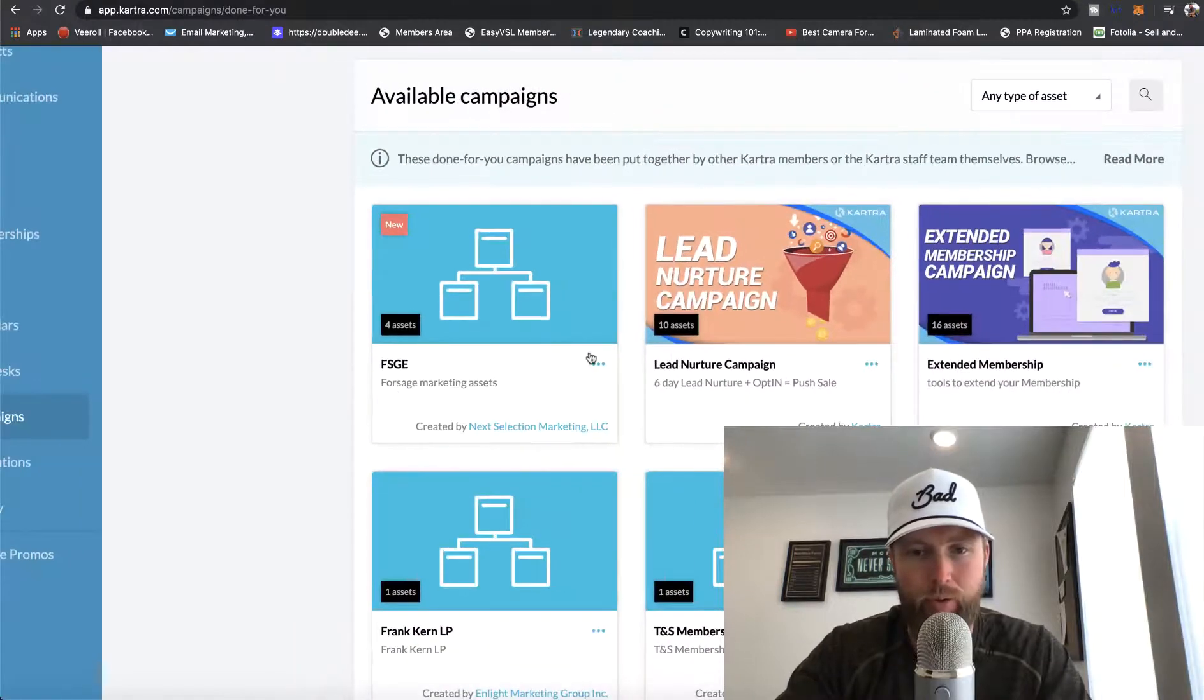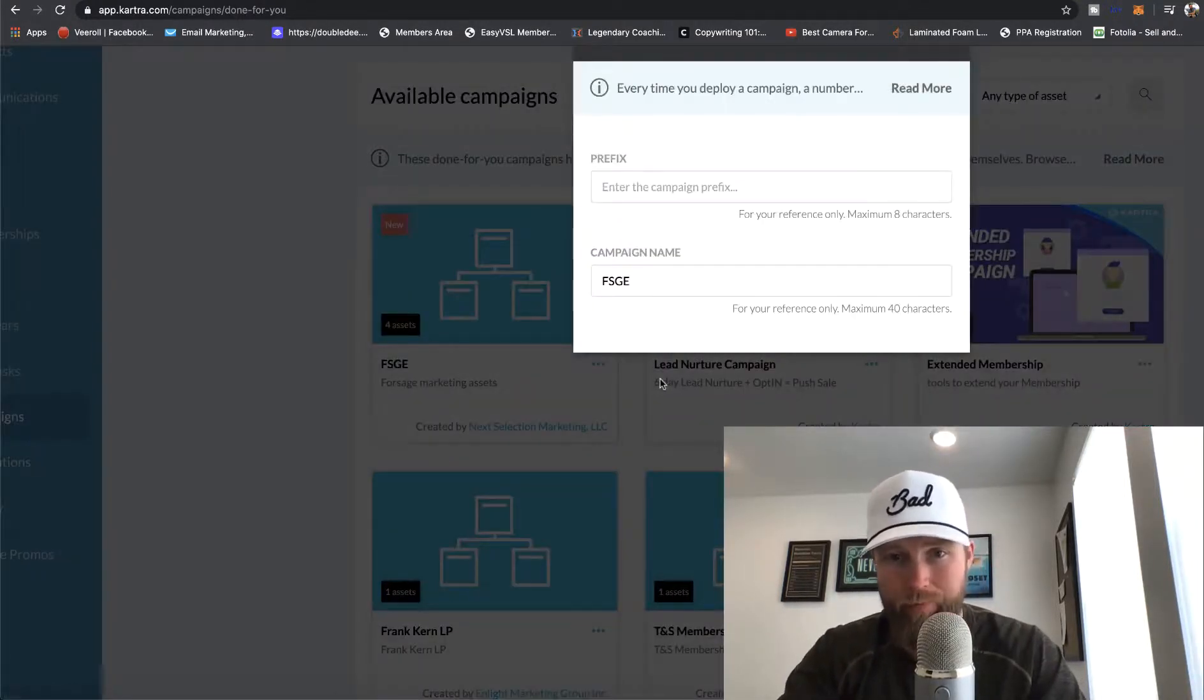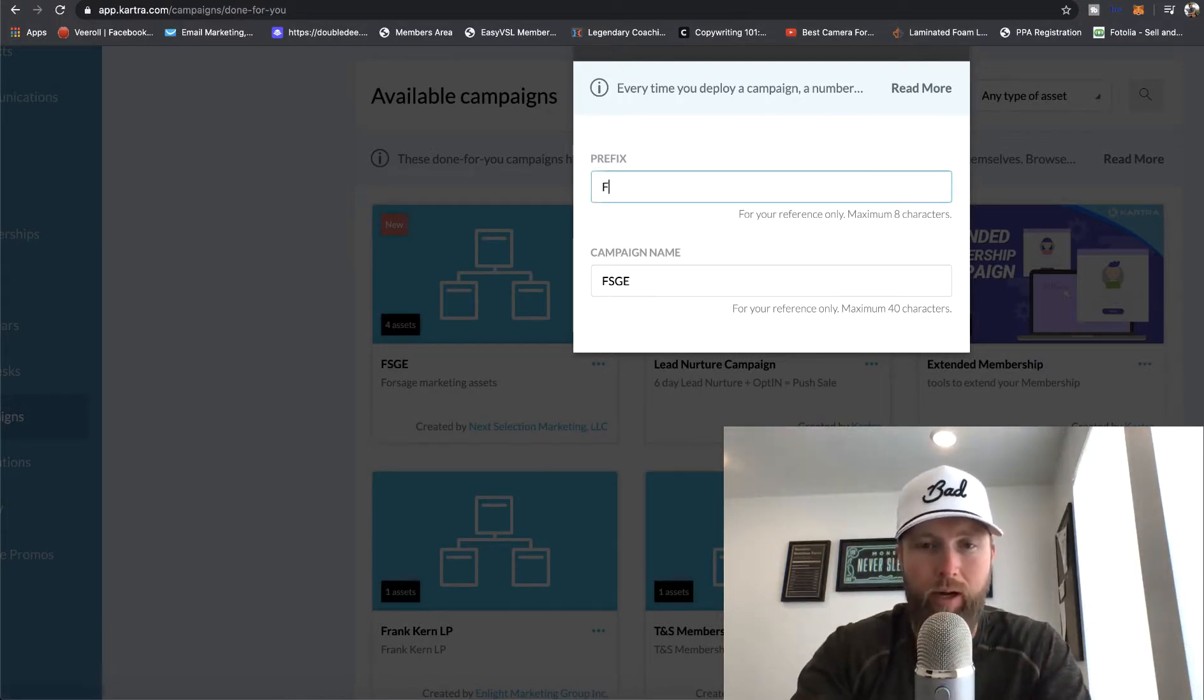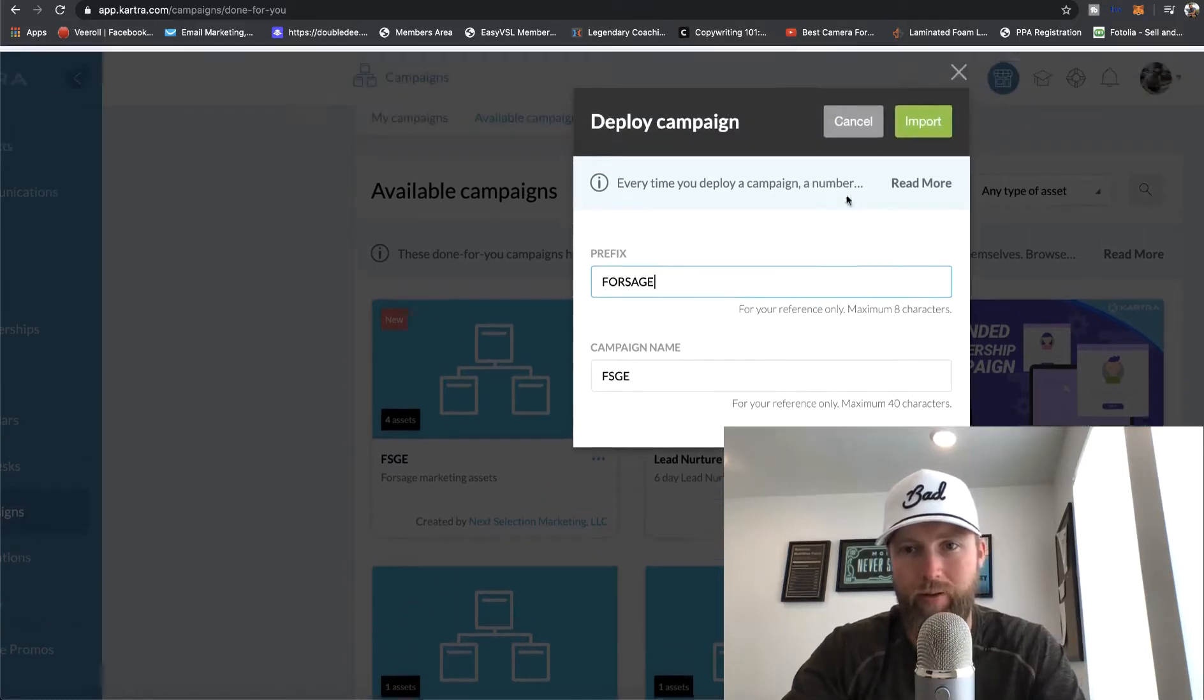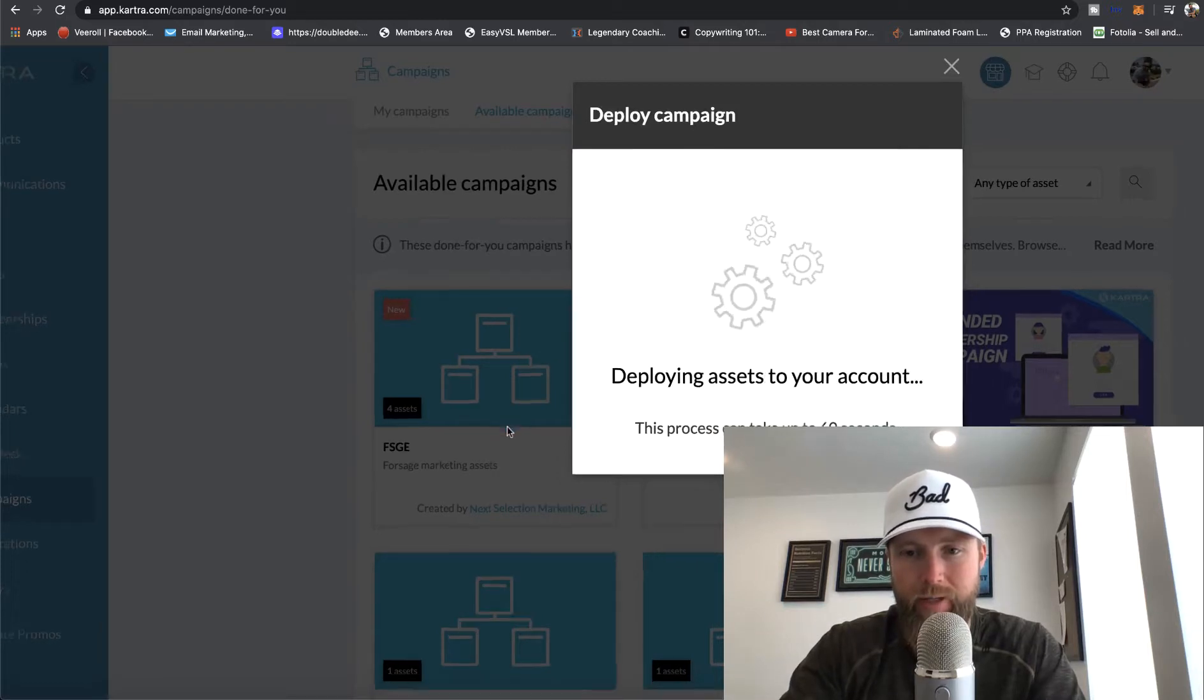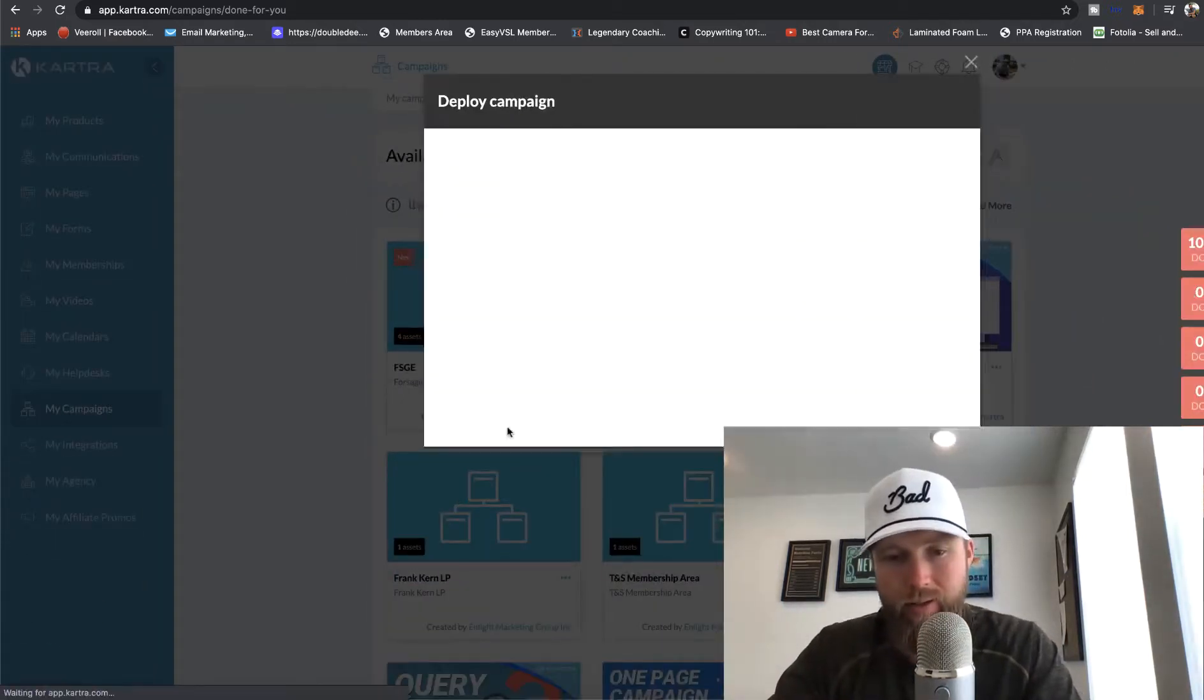You can see now this FSGE has now been imported into your available campaigns. All we need to do is click the three little dots here, click on deploy, and we're going to enter the campaign prefix. So I'm just going to put Forsage, let's see if it lets me do that. It looks like it will. And then I'm going to click on import and it says it can take up to 60 seconds. So we'll go ahead and just wait for that to complete.